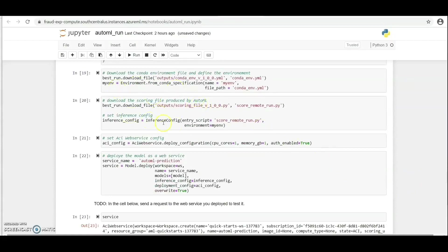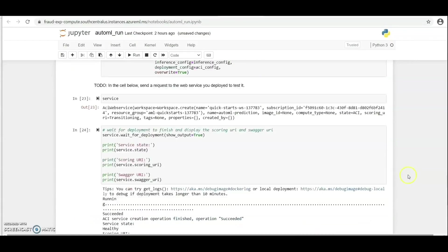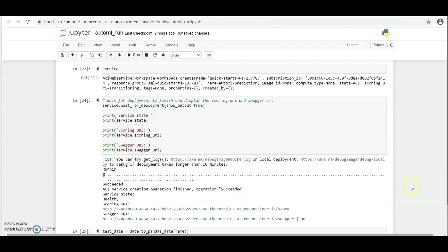Then set ACI web service. Now let us wait for deployment to finish and then display the scoring URI and the swagger URI. As you can see here, the service state is healthy. We can see the scoring URI and we can see the swagger URI.